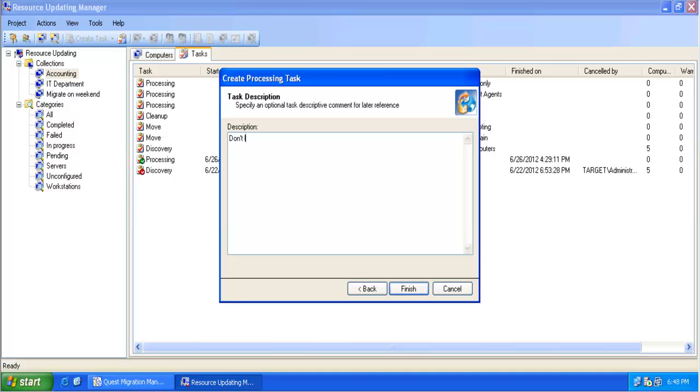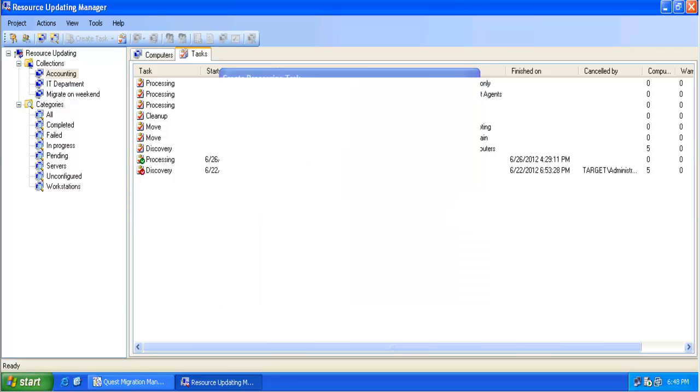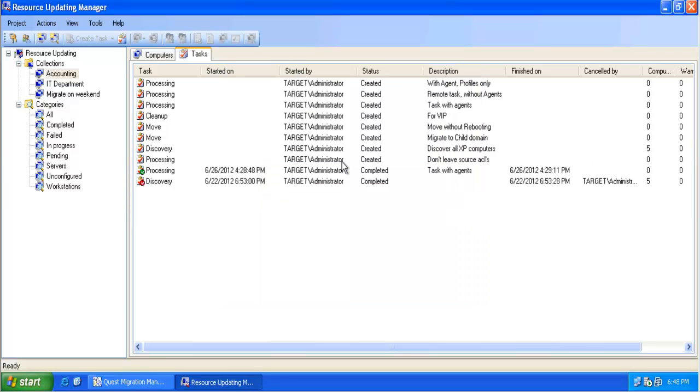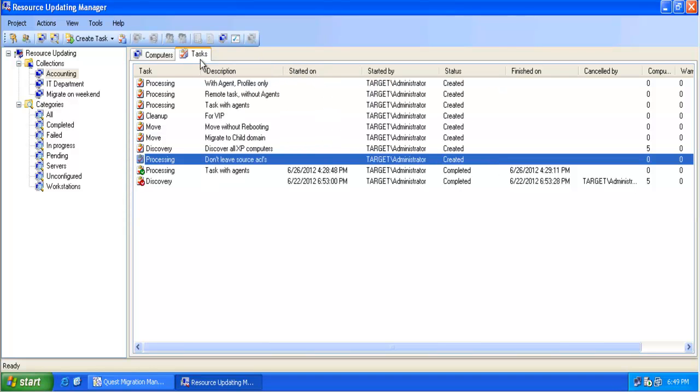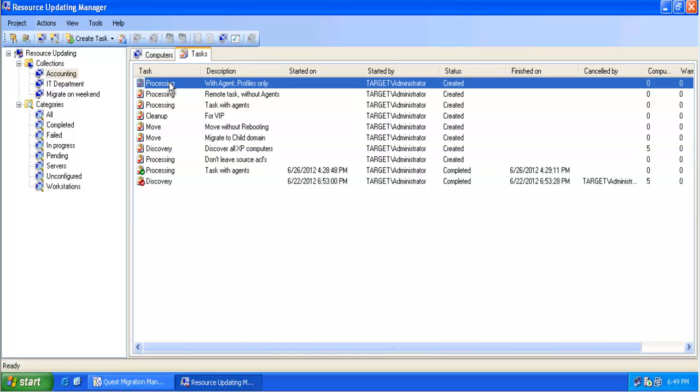I will go and specify a description. This is a task basically to clean up the ACLs in the source. And once the task has been created, I can move the description field to the left side and now I can use my tasks based on the description field.